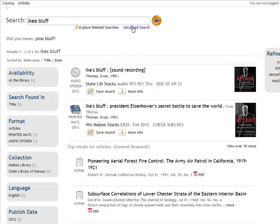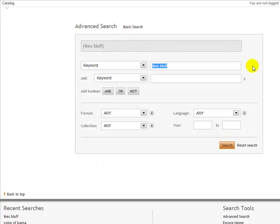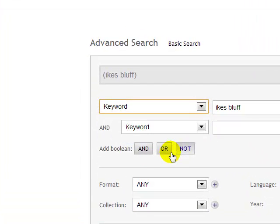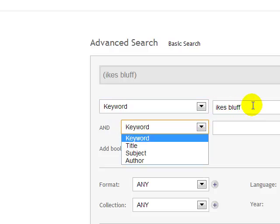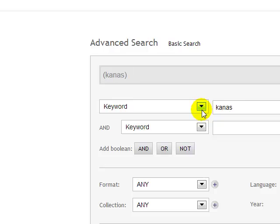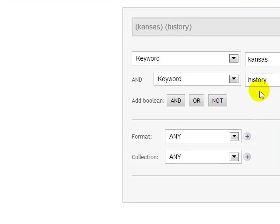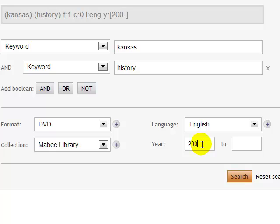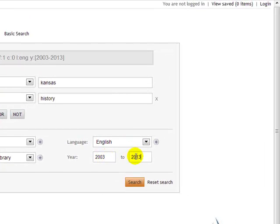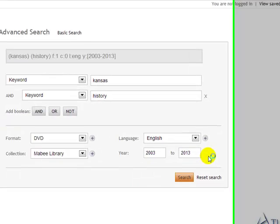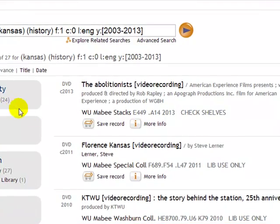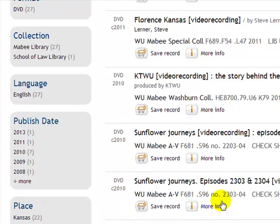One final thing about this interface: if you notice up here it says Advanced Search, and much like database searching, you'll see many of the same options — keyword, title, subject, or author. You can add another search box to combine terms, for instance Kansas history, then specify the format as DVD, make sure it's at the Mabee Library, in English, and within the last ten years. Let's see what we get — we get a list of 27, with 24 of them actually in the library.